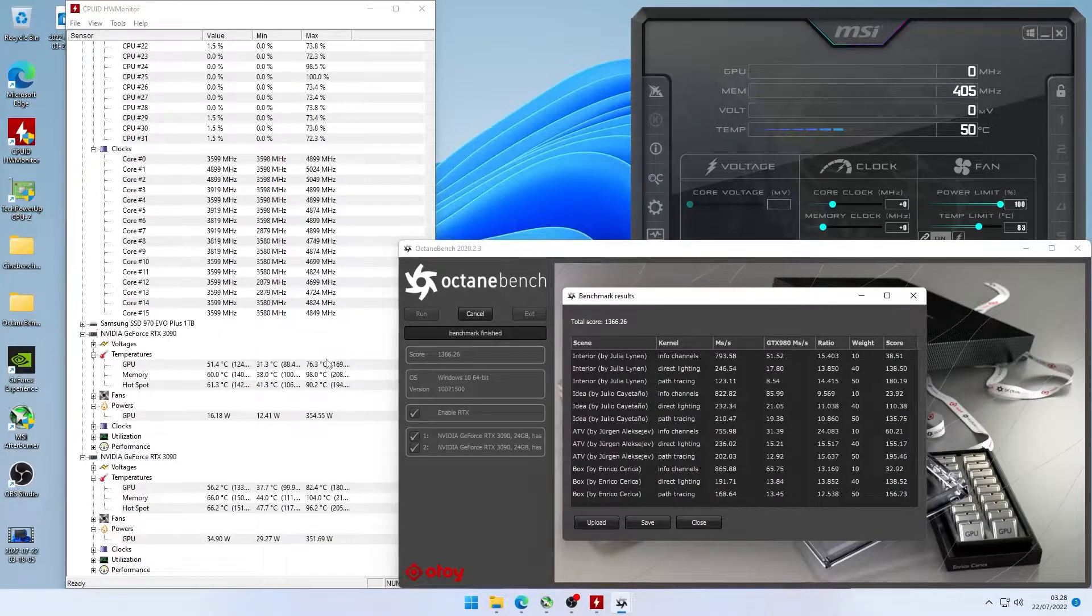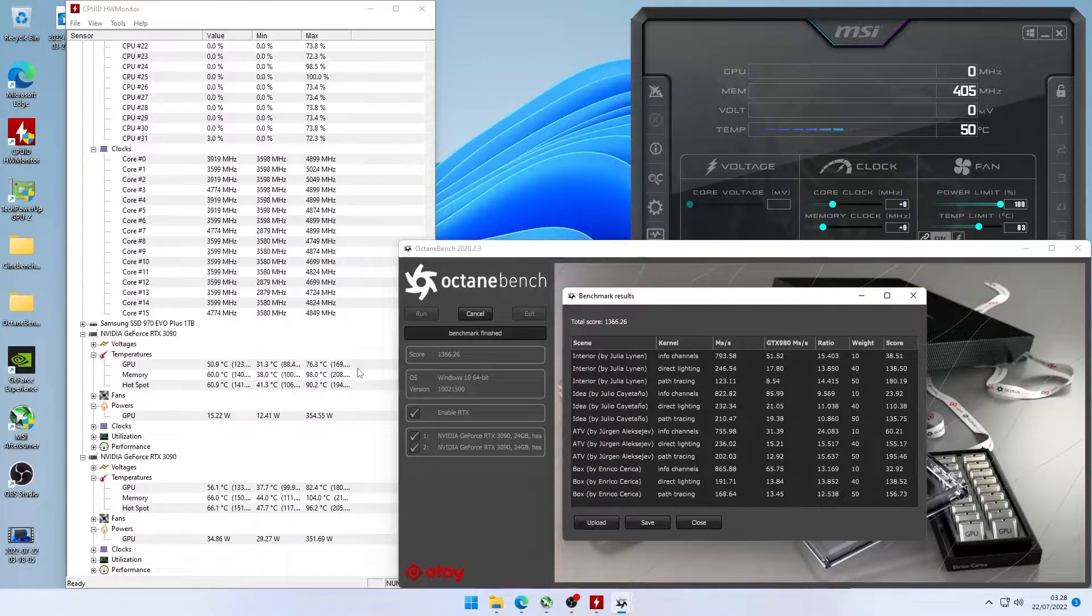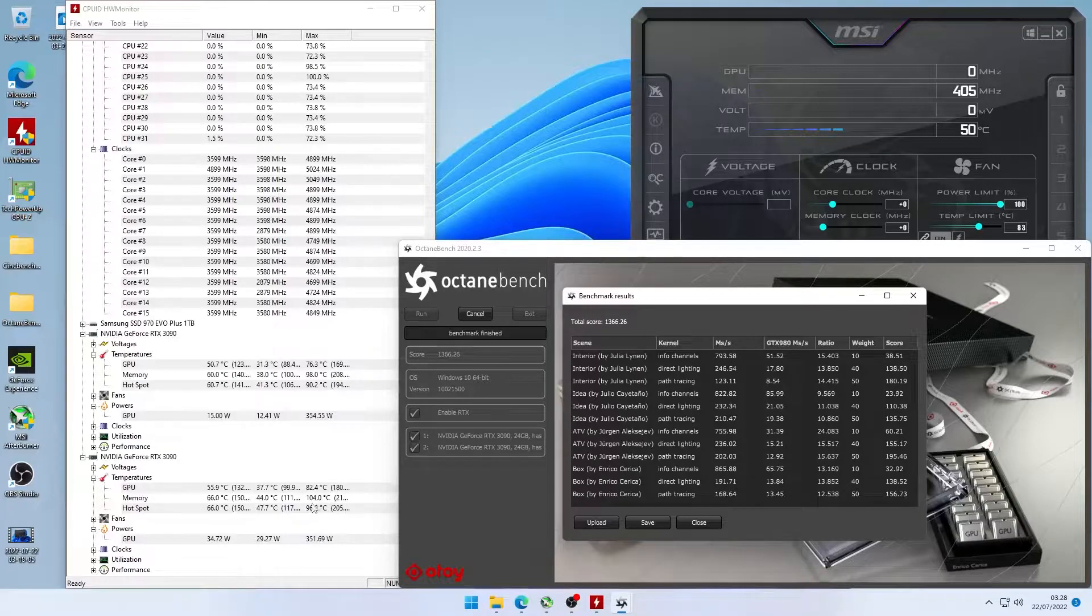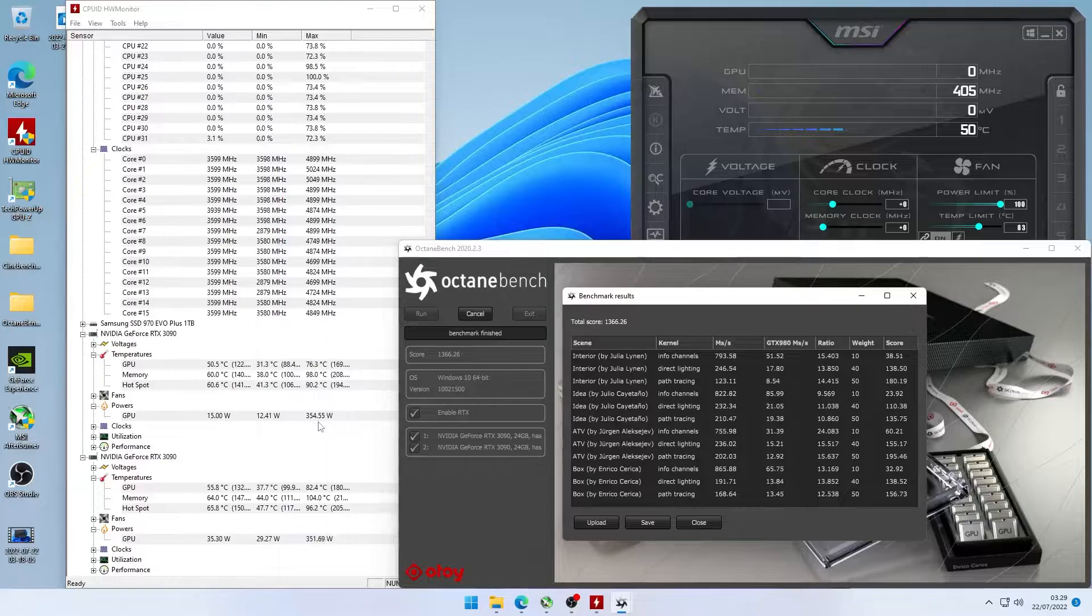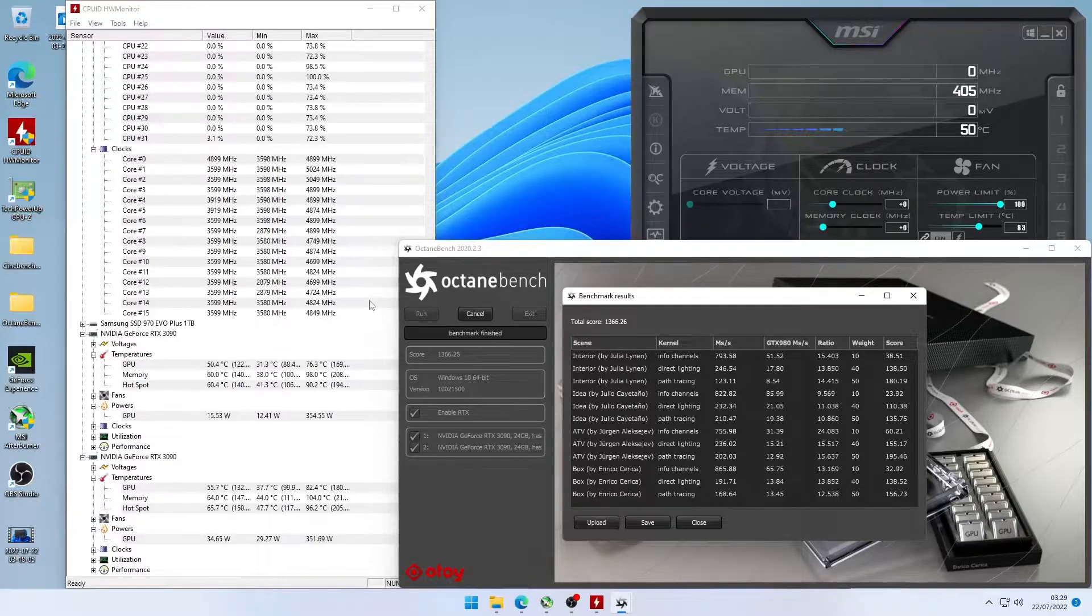So here's the result, 1366 points and let's get straight to looking at the temperatures and wattage. So we're reaching mid 70s to mid 80s in temperature and we are getting 350 watts per card.